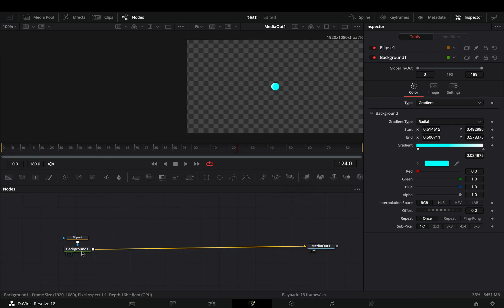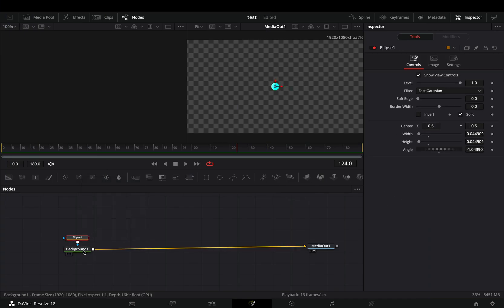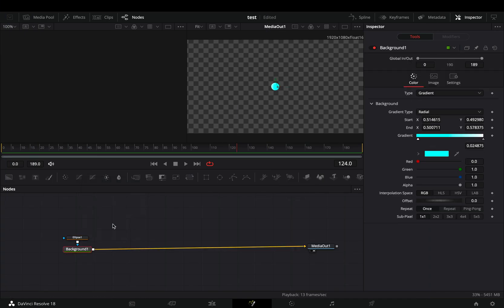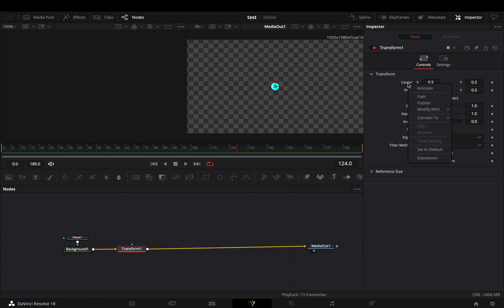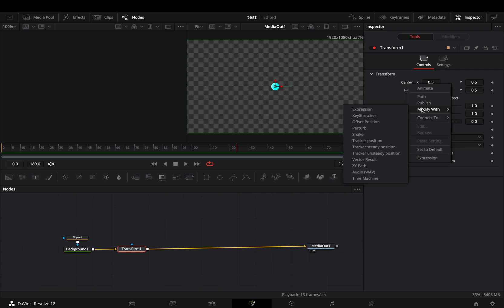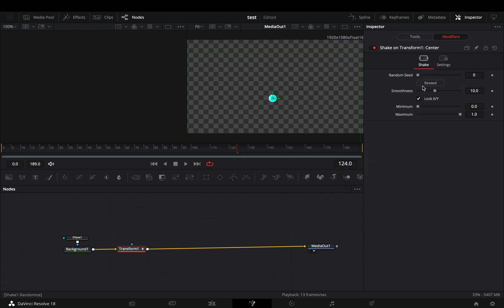Open the Fusion page, bring a background node, and a mask on it to make your base shape. Bring a transform node and animate your shape. Because I'm too lazy, I will modify the center value with the shape modifier, but you can animate it manually to your desired path if you want.